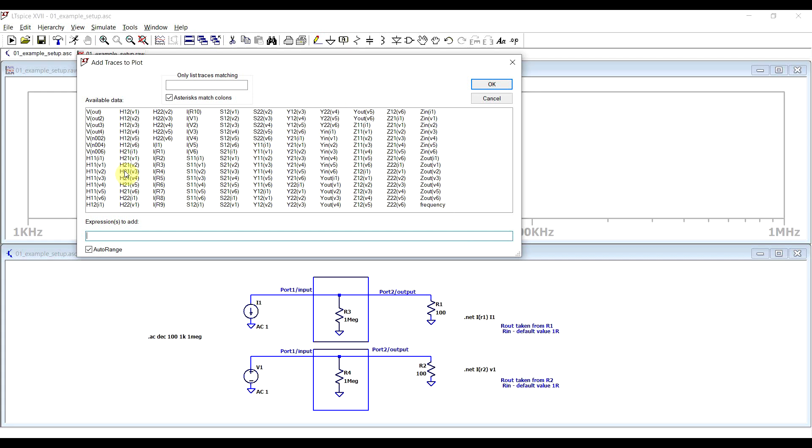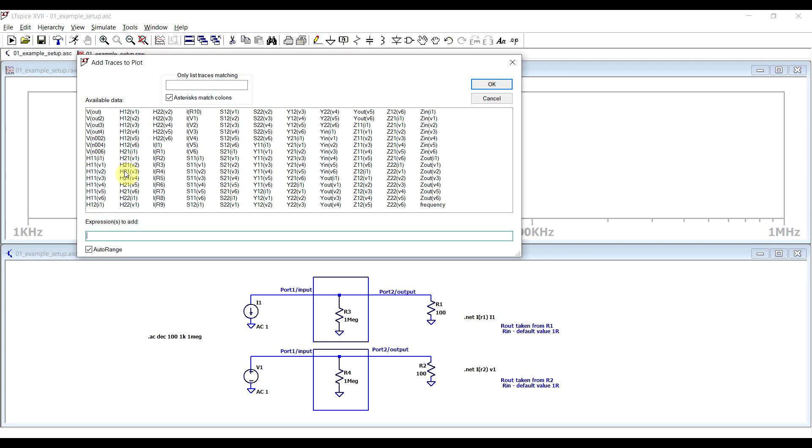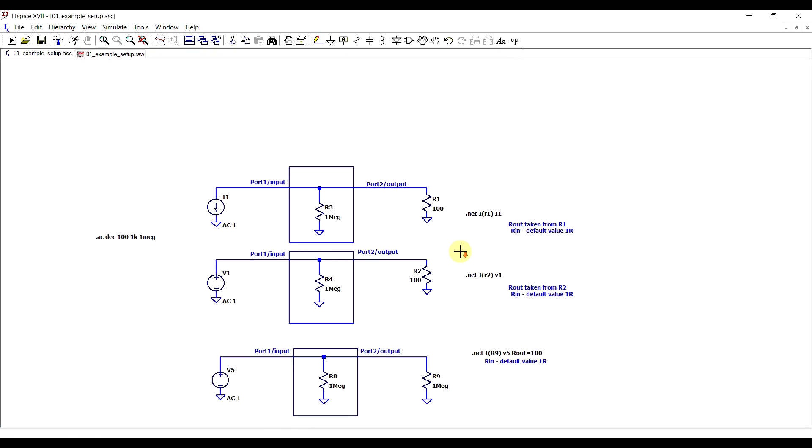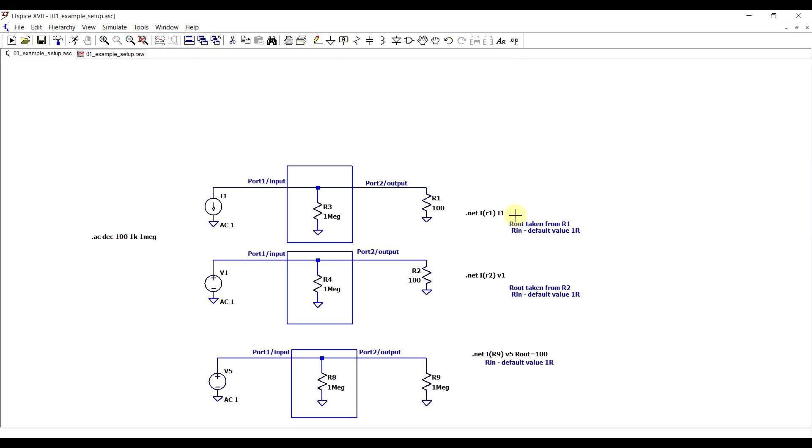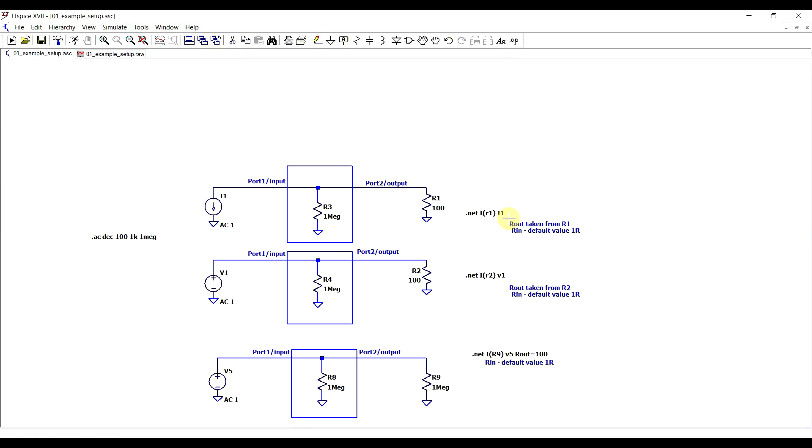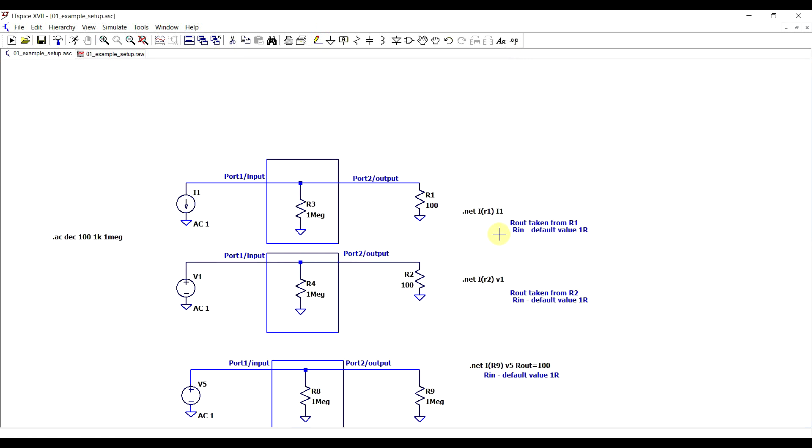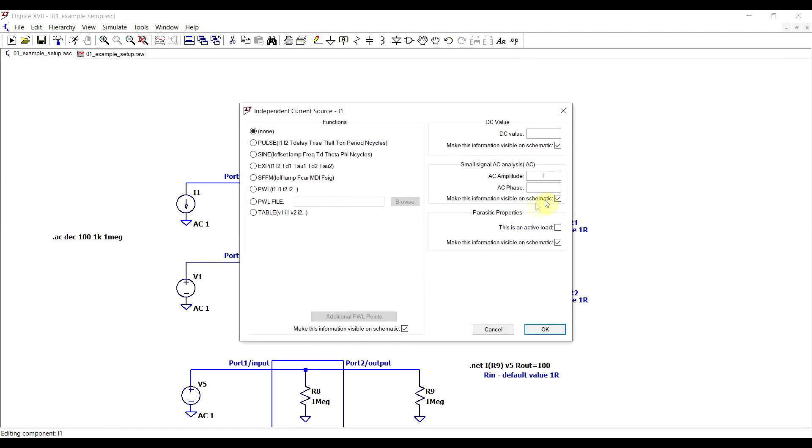So regardless of what you actually need, all of these will get generated when you include the .NET statement. So now let's have a closer look at how this statement can be implemented. First of all, as a signal source, you can either use current or voltage sources. The only thing to keep in mind is that you need to define the small signal AC analysis amplitude to some value, so just that the simulation knows that this signal source is used for the AC analysis.